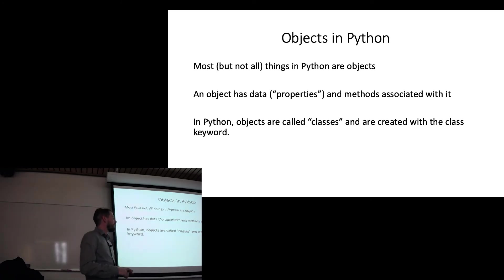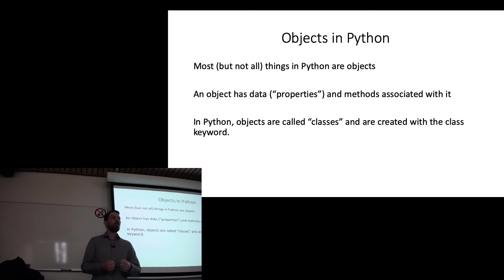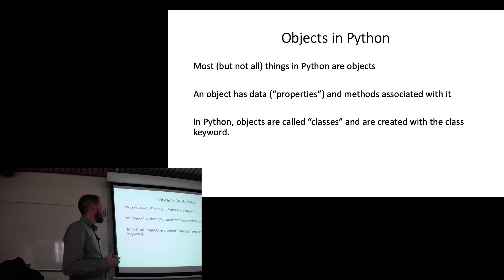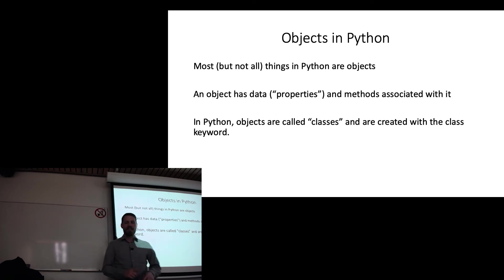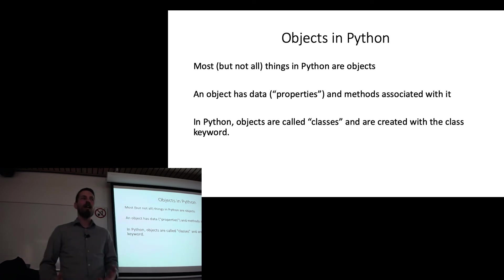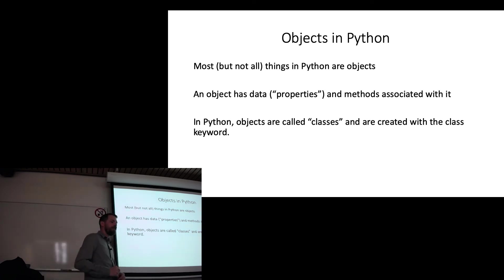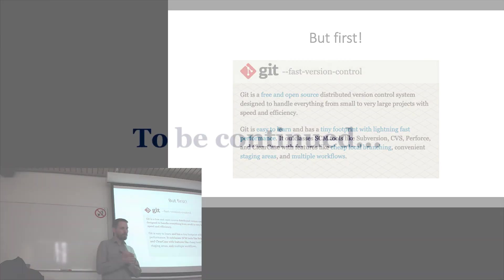Now, in Python, objects are called classes. So we're going to be working a lot with classes today. And they're created very easily with the class keyword. But we're going to get into that. We're going to work through how we create these and how we use them after we spend a little bit of time talking about Git.